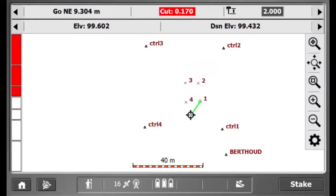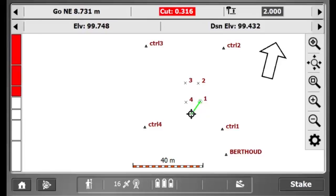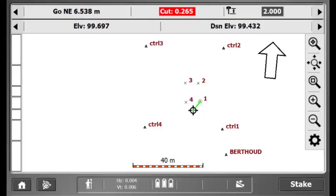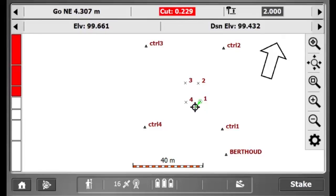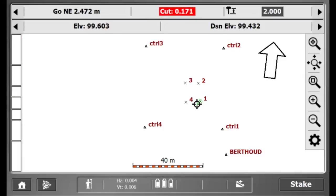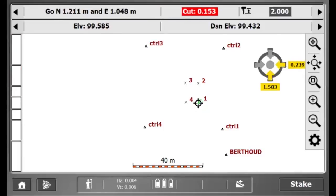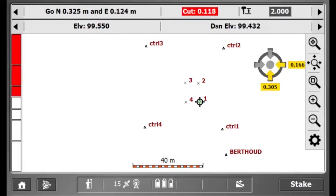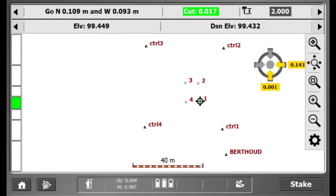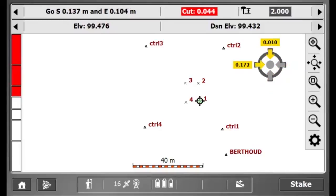Here is SES 900 guiding me to the point that I am staking using the arrow on the top right. When I get closer to the point, the find stake mode compass appears. I can use these arrows to find the point.